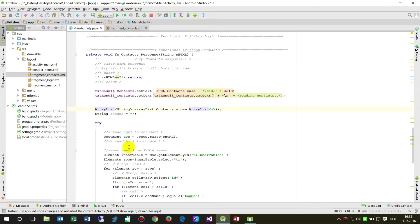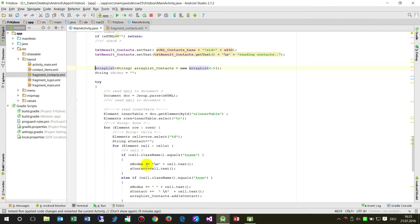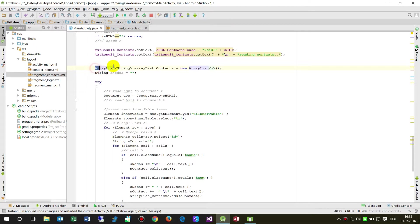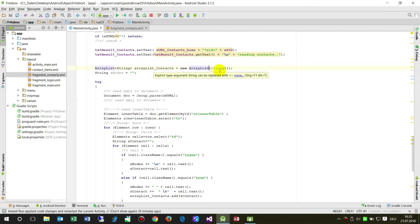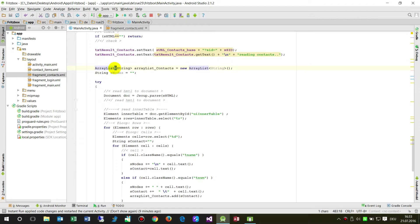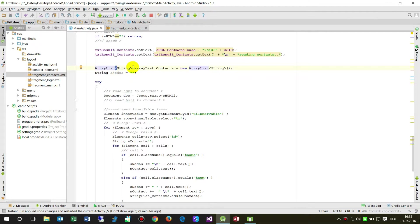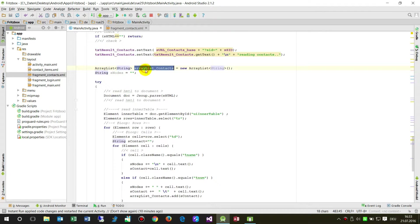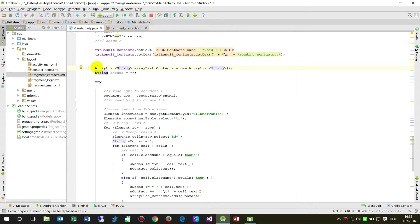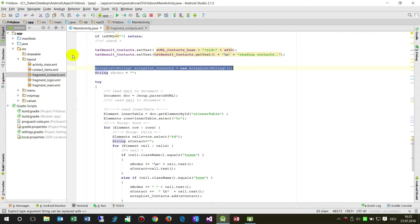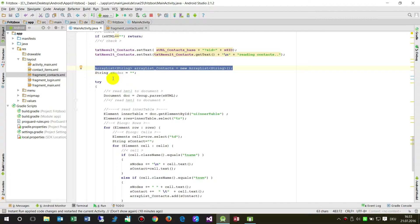First when I run through the table, I need an ArrayList. That's ArrayList of type String, it's called ArrayList_contacts, equals new ArrayList of type String. This is now a blank list.